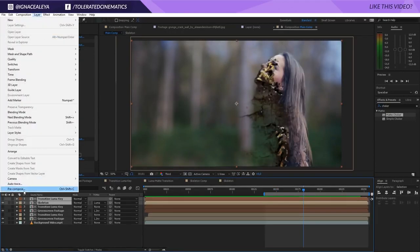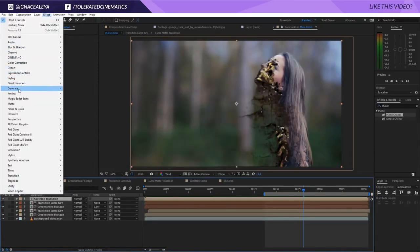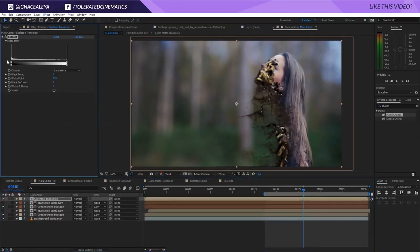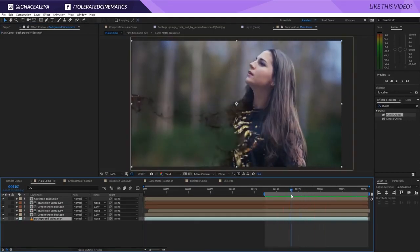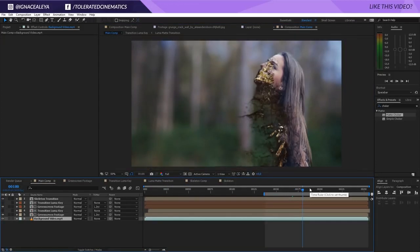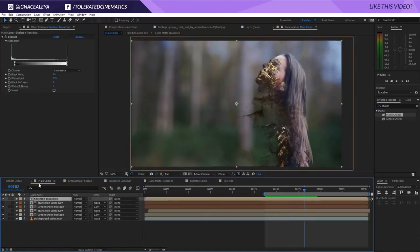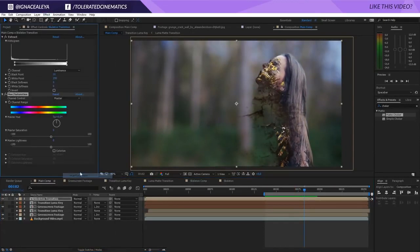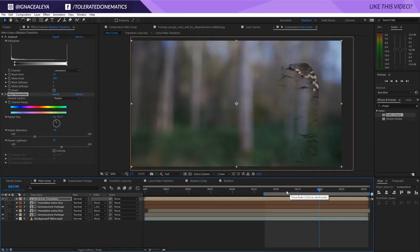Pre-compose the skeleton transition layers. Add an Extract effect again to remove the blacks for a more neutral transition. Do a full-resolution preview — looking pretty cool. For the skeleton, go to Effect > Hue/Saturation, find the yellow range, make it darker and reduce saturation so it shifts toward a more brown tone rather than being too yellow.